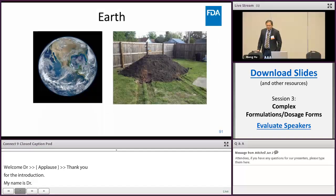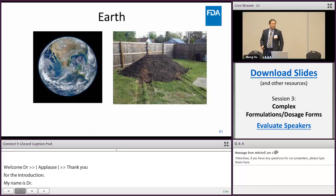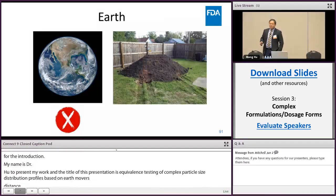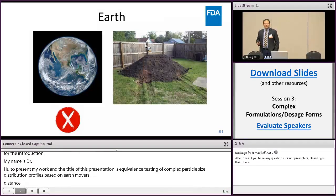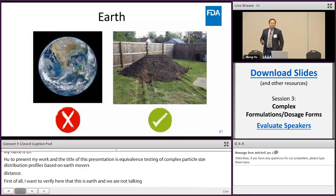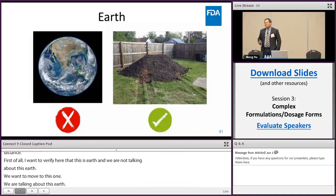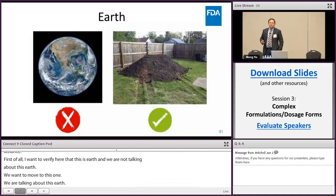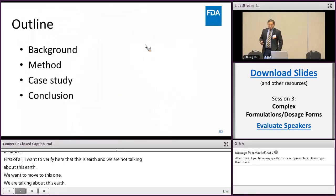First of all, I want to clarify: it's 'Earth' in the title. We are not talking about the planet Earth — we don't want to move that one. We are talking about earth as in soil. However, you may still want to know how moving earth can be related to generic drug development. In this presentation, please allow me less than 20 minutes to lay out the story.